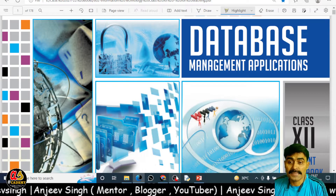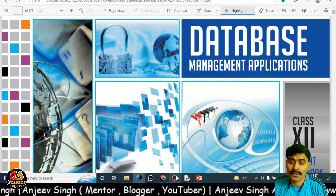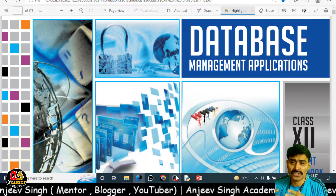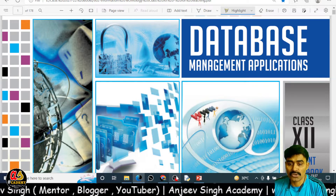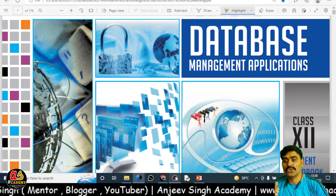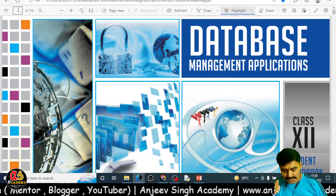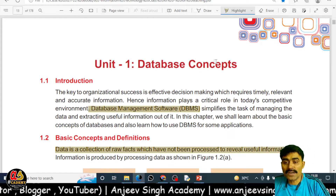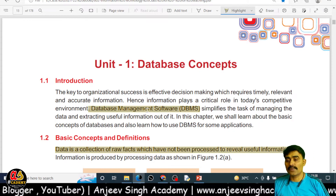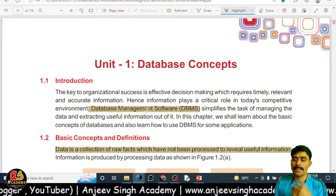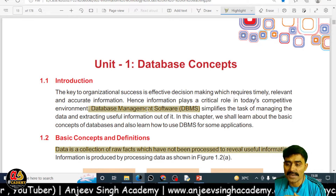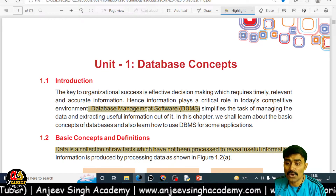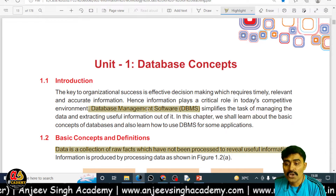Hello, my dear students, welcome back to Gypsum Academy. Today we are going to talk about Class 12 Information Technology, and the first chapter — Unit 1 — which is known as Database Concepts. I am going to discuss this chapter with you, so let's move on to the topic and explore the informations given here. Today I am covering the basics of the database, including advantages and disadvantages.